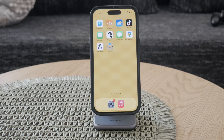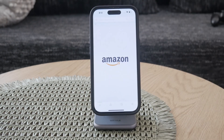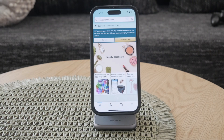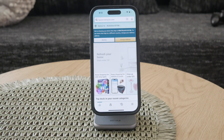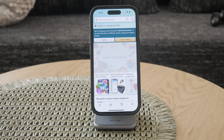First, you'll need to open the Amazon app on your phone. Make sure you're logged into the correct account, as this is where all your reviews are stored. If you're not logged in, enter your credentials and access your account.